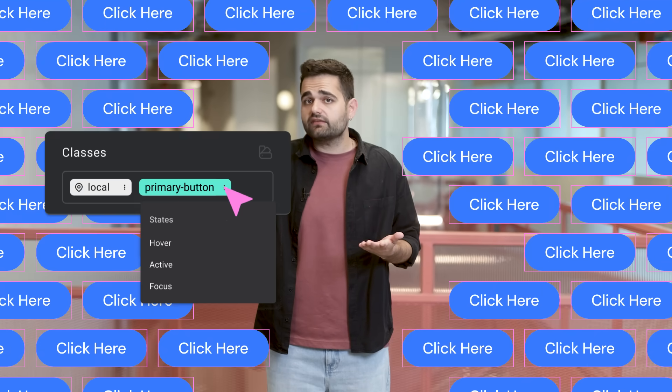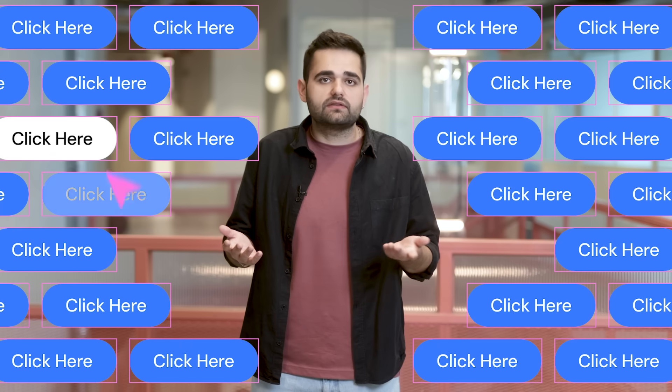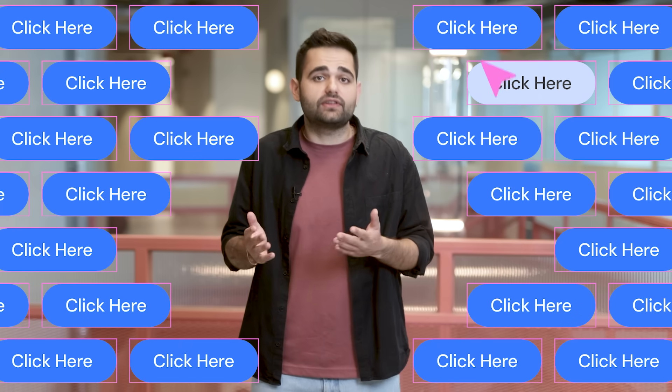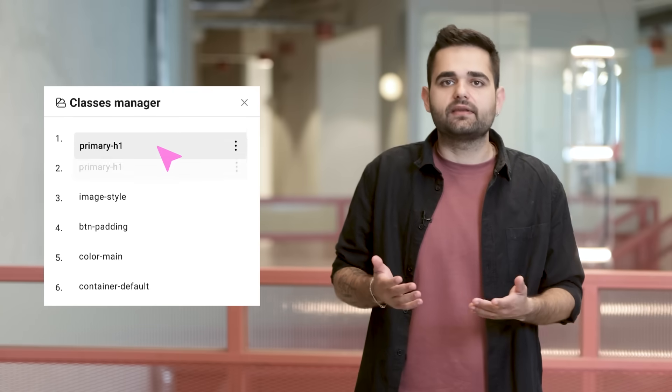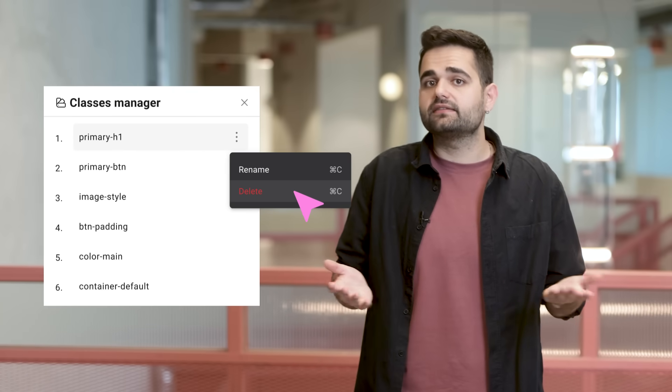What about hover and active effects? Same deal — add a state to your class, style it how you want, and it's applied to every element using that class. What if your element has multiple classes and they start overriding each other? The class manager helps you control the hierarchy and organize your classes. Reorder classes by simply dragging and dropping, rename classes, and delete classes. It's that easy, and it works on every V4 element.